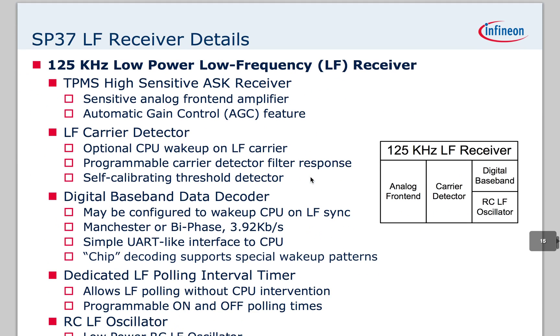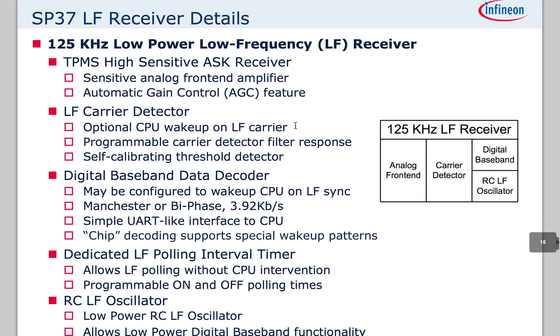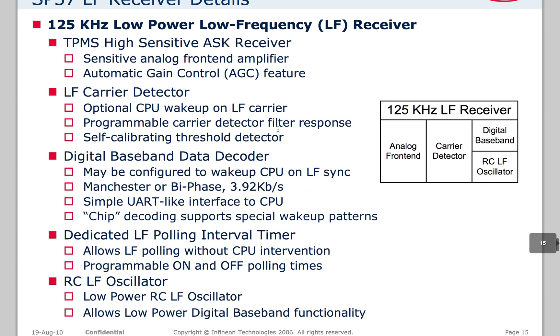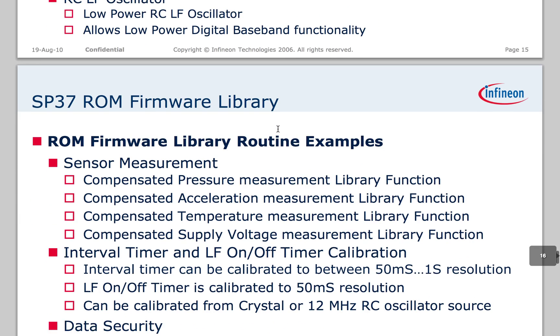Then, for the LF receiver, we've got this 125 kilohertz system. And it basically sits there and runs all the time and can do CPU wake-ups whenever it sees a poll come in. So this thing can sit there and do nothing for a while, go basically to sleep and conserve the battery while waiting for the car's central computer to pull it to send data back. So it's pretty neat.